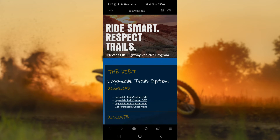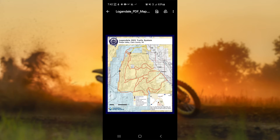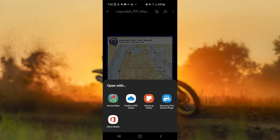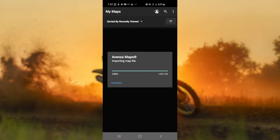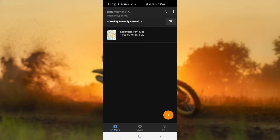Under the Download heading, select the PDF map to open. Above the map, under More Options, click on the 'Open with' text. Select Venza Maps from the list of programs. This will open the Venza Maps application.